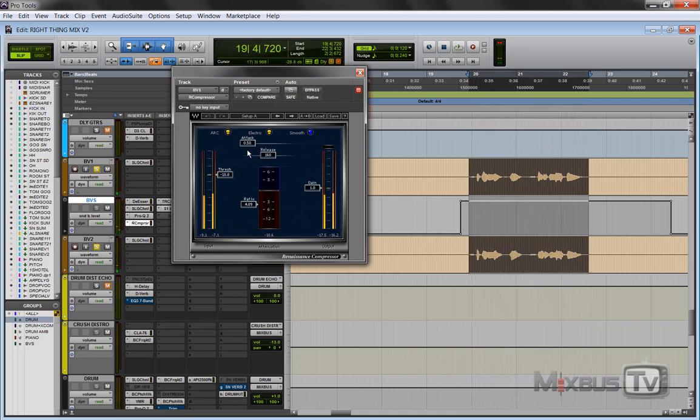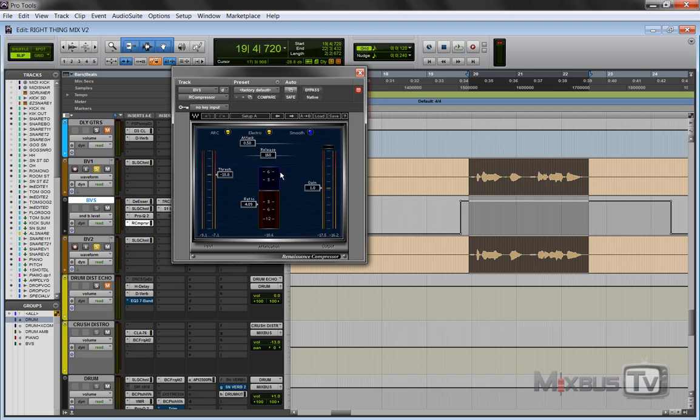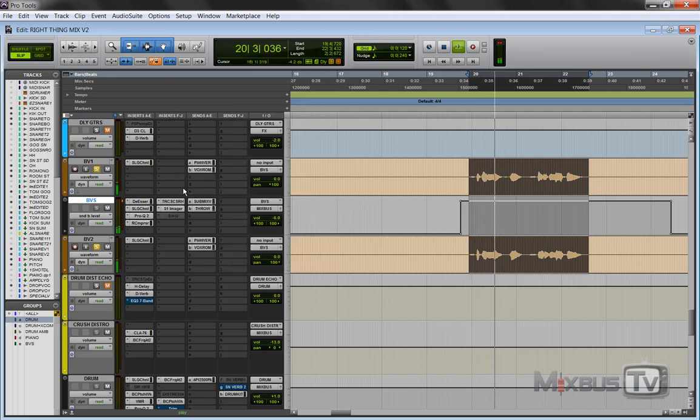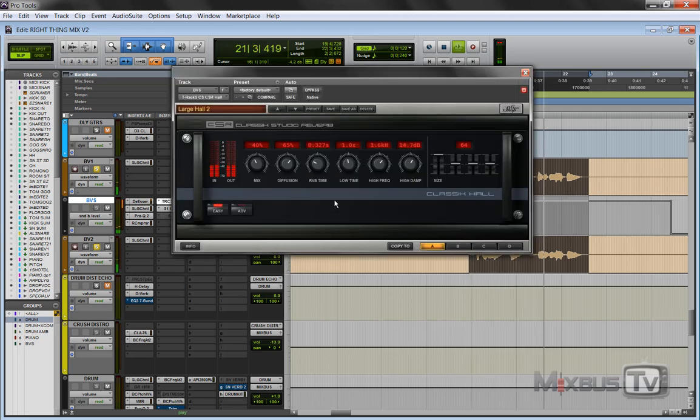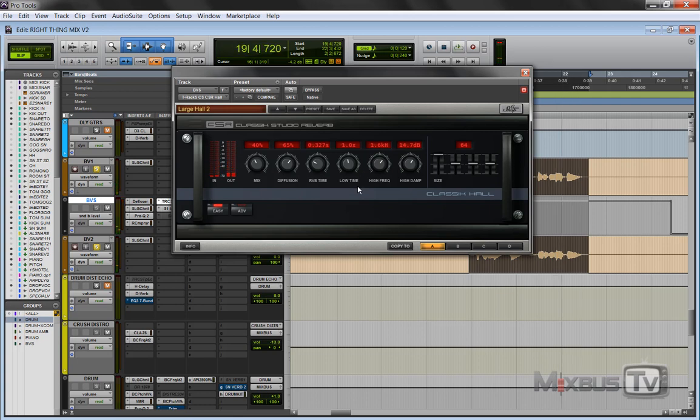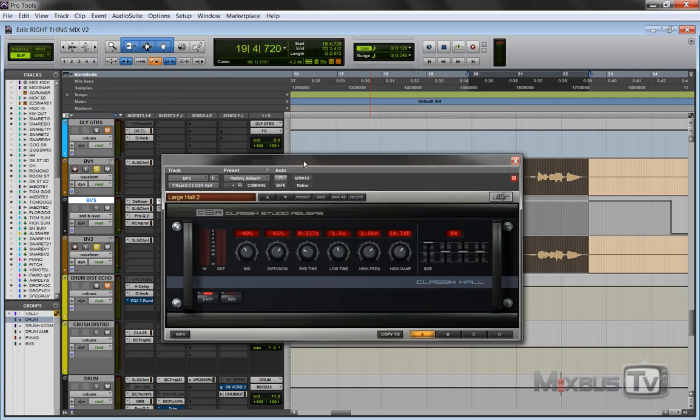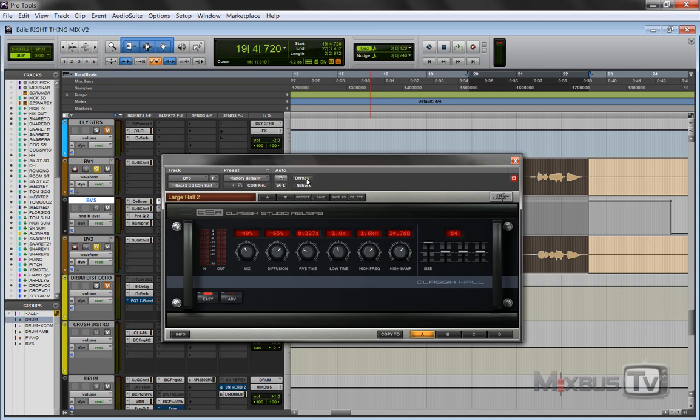You can see the setting of the main compressor. It's very fast attack, medium release, in electro mode. I want these locked, okay. The reverb, in this case I didn't want to make another send. I used again the classic Studio Reverb. Again, underrated suite of reverbs, the whole... without...